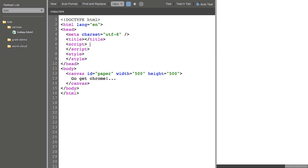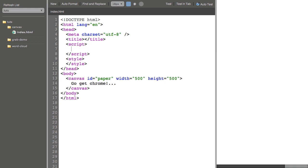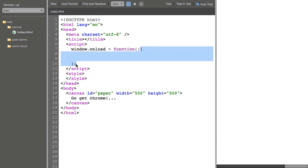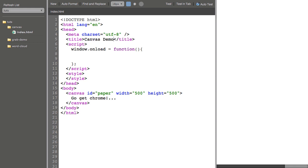So inside of my script tag I'm going to create a window onload function. Now that basically means that anything in between these two curly brackets will run when the entire page has loaded including images and things like that. I'm going to give this a title of canvas demo.